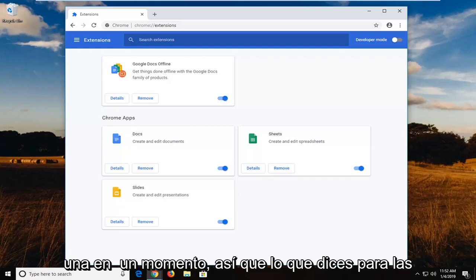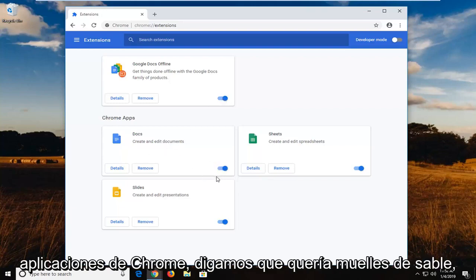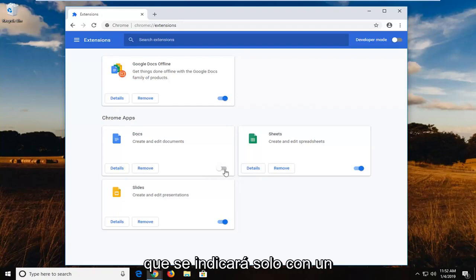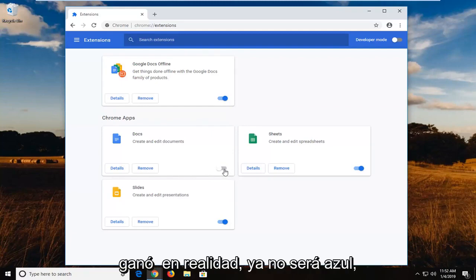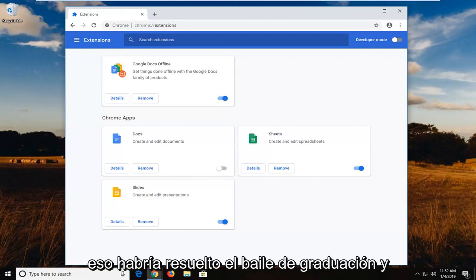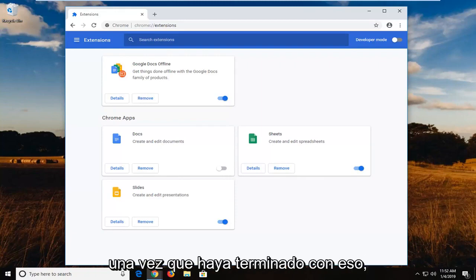Let's say for Chrome apps, I want to disable Docs. You can just left click inside this oval one time and turn it to the off position, which will be indicated by a gray oval with an empty circle on it. It won't actually be blue anymore. Pretty straightforward on that part. Hopefully that would have resolved the problem.